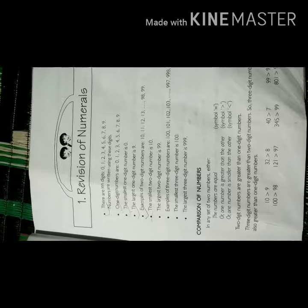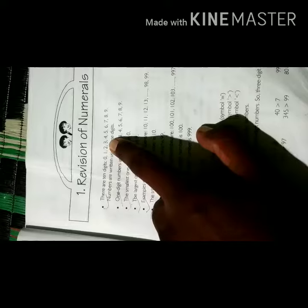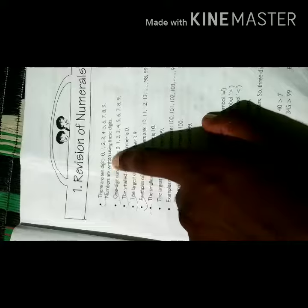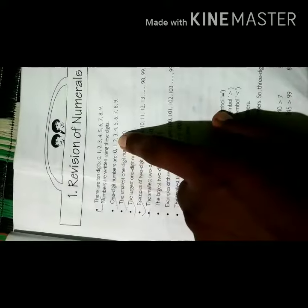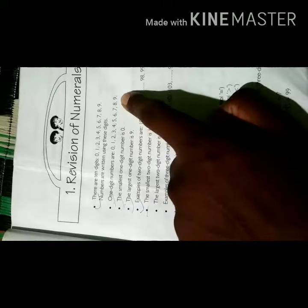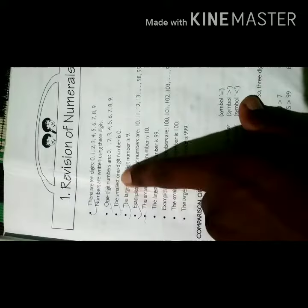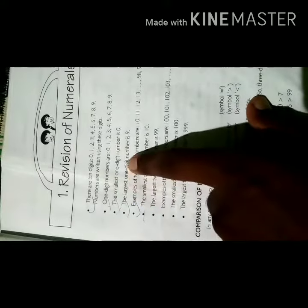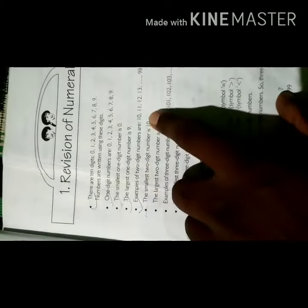The first chapter is Revision of Numbers. There are 10 digits: 0, 1, 2, 3, 4, 5, 6, 7, 8, 9. Numbers are written using these digits. One digit numbers are 0, 1, 2... 8, 9. The smallest one digit number is 0. The largest one digit number is 9.